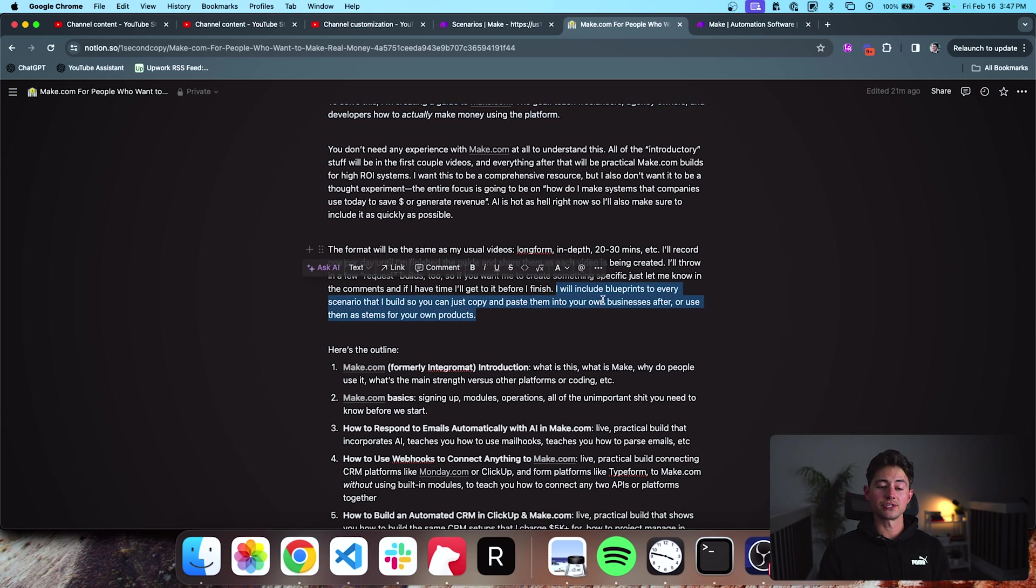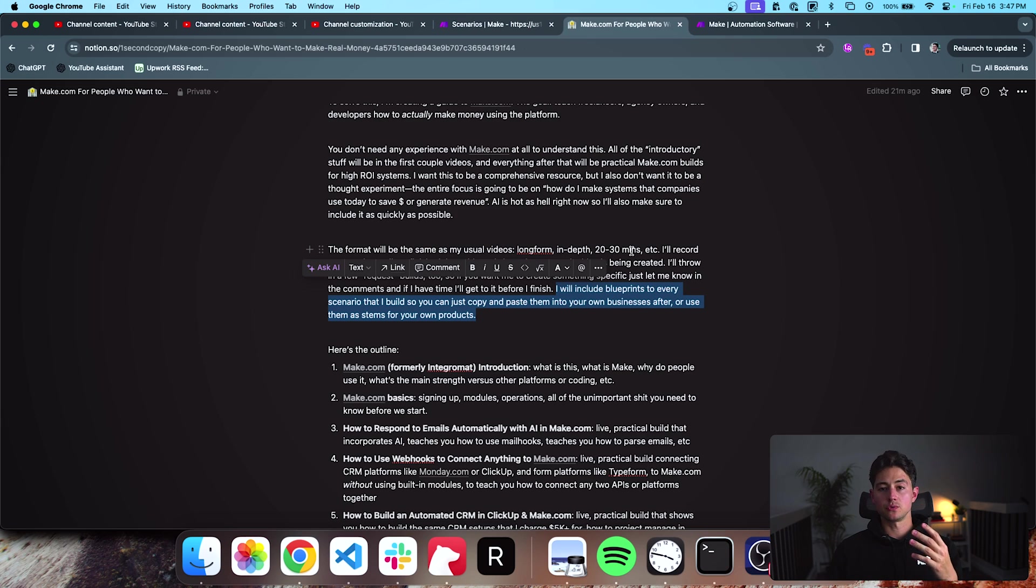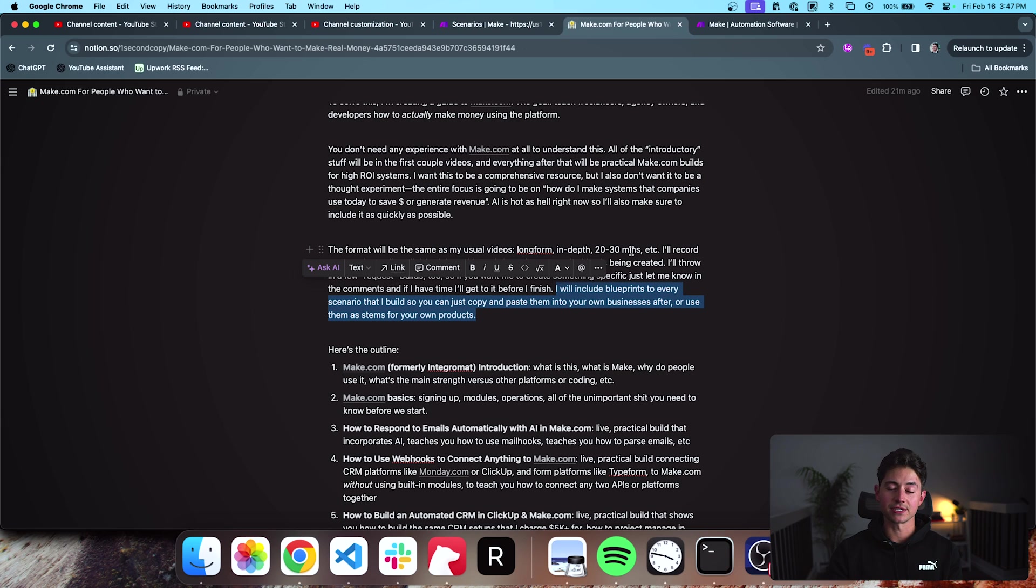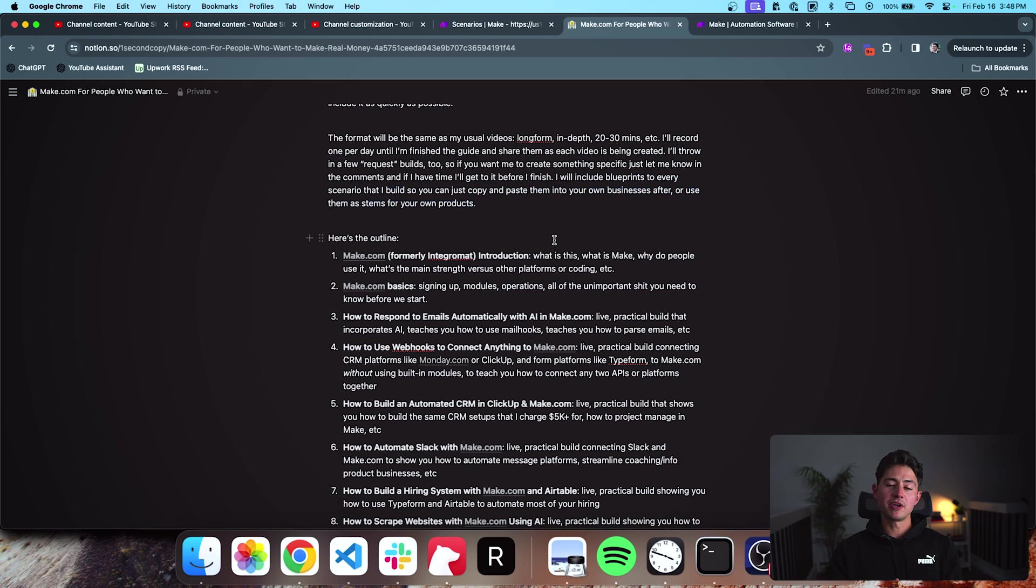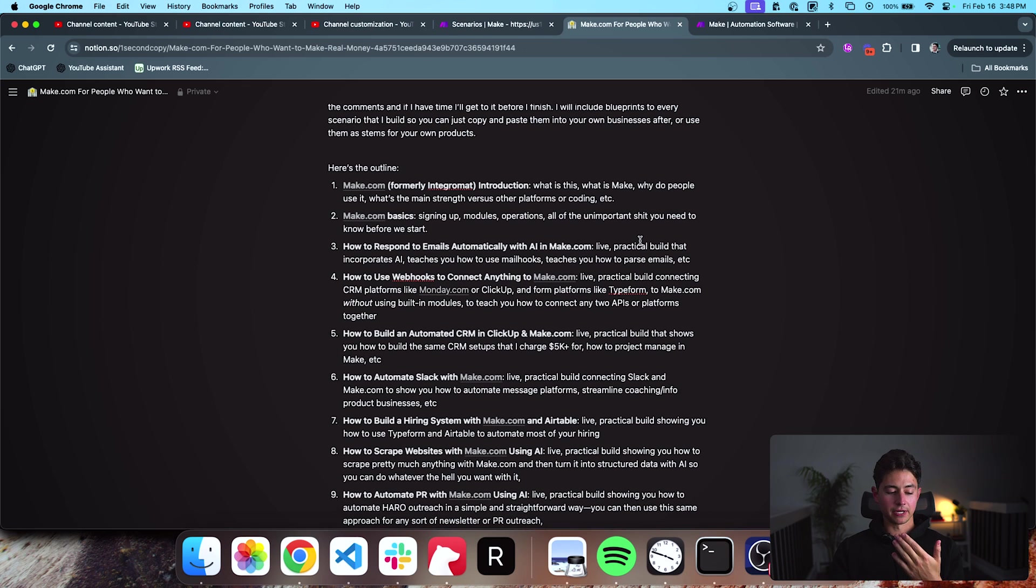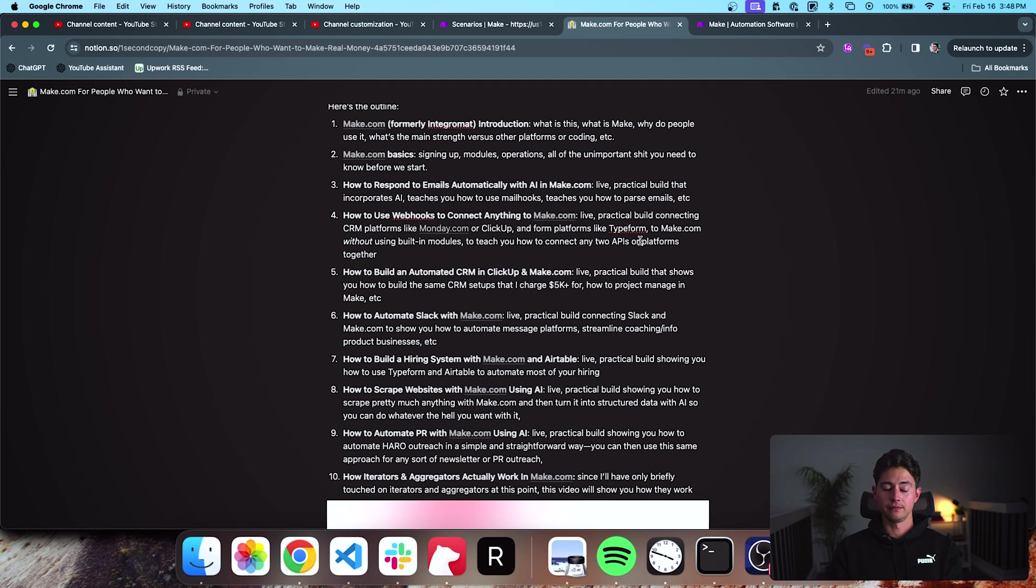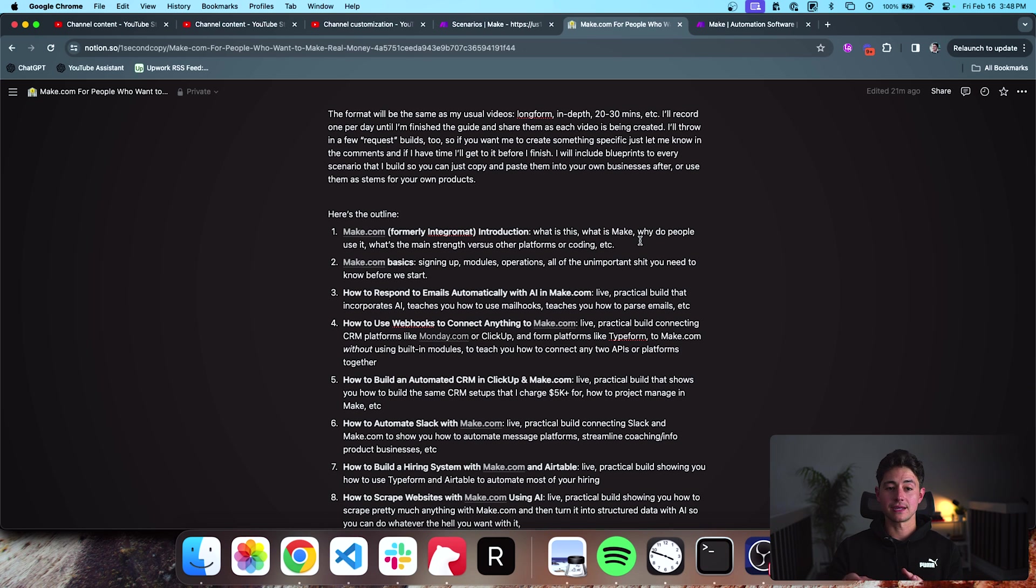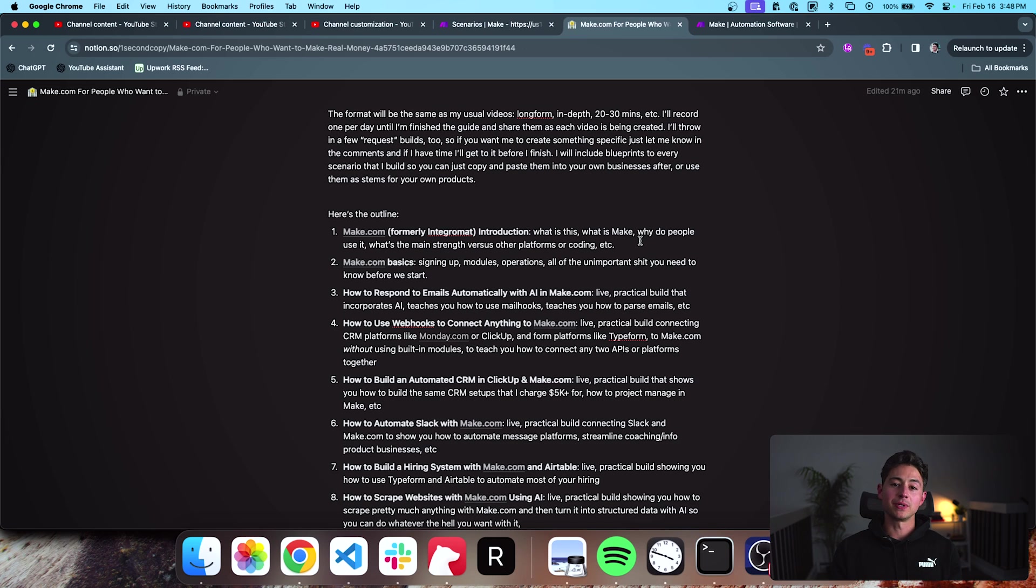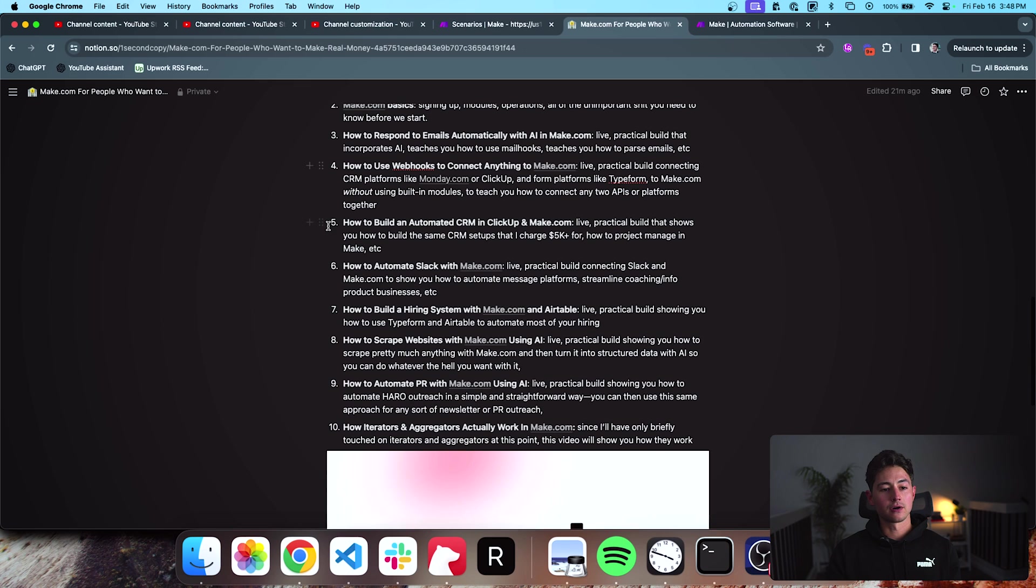I'll also include blueprints to every scenario that I built. Blueprints for those of you that aren't familiar with Make.com are just a way to share files between each other. So at the end of this, you will basically just have a giant library of JSON objects that you can import into your own Make.com system. And then I'm going to be building a couple of these as just requests. If you wanted a specific system and you were wondering how somebody like me would build it, you leave me a comment. And if I think it lines up with the educational nature of the course, I will absolutely create it.